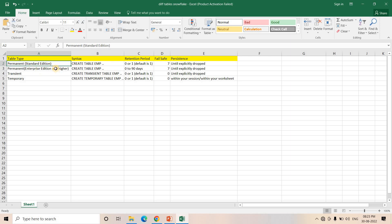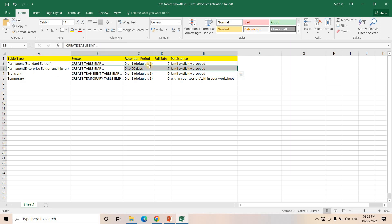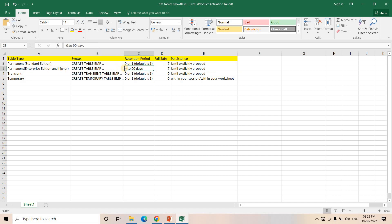For Enterprise Edition or higher version in the case of Permanent table, the properties are almost the same. The only difference is that for Enterprise Edition and higher, the retention period can be configured from zero up to 90 days — any value like 45 days or 43 days, anything between zero and 90 days. That's the only difference from the Standard Edition Permanent table.